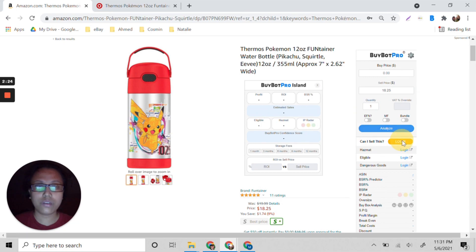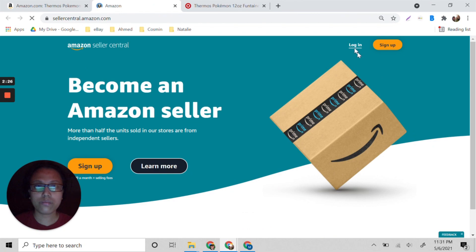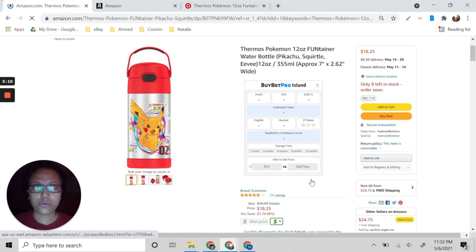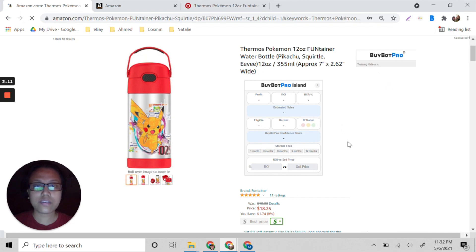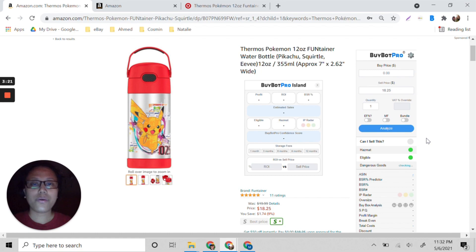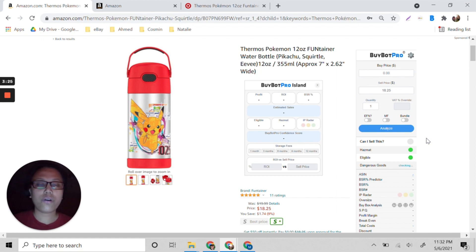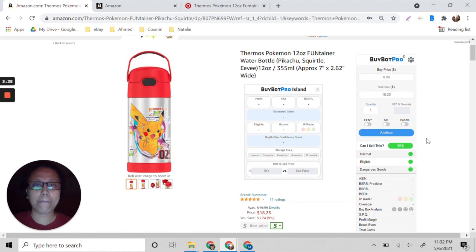I need to log in to my account — let me refresh this. Make sure that you are logged in to your Amazon seller account, because BuyBot Pro will read everything according to your eligibility for each product.